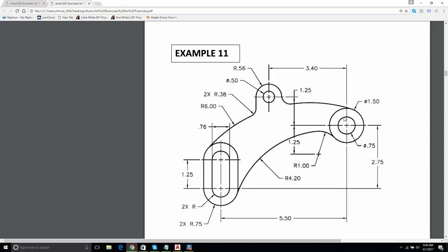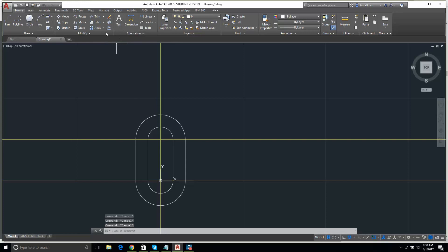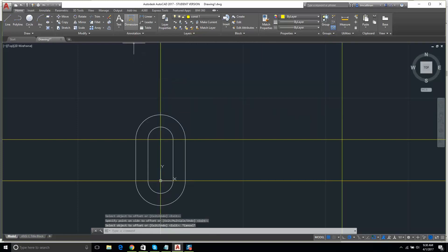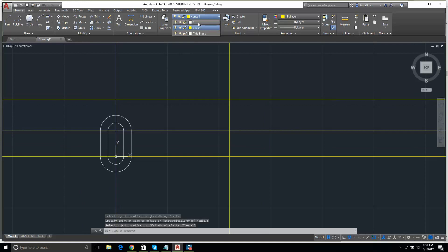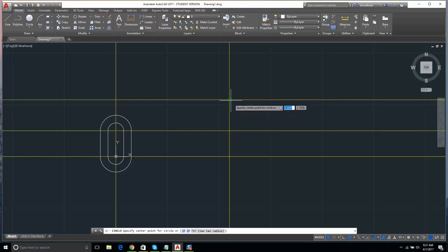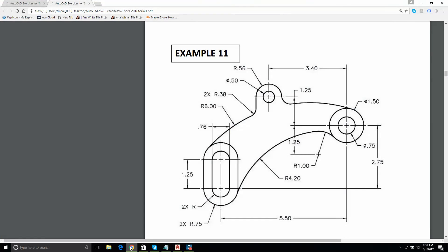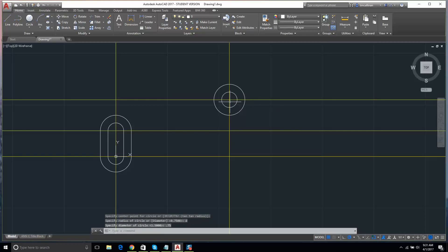We want to come over 5.5 and up 2.75 from there, and that should give us that location. So let's get the offset - 5.5 from there over, and then 2.75. Now we're cooking. What size circles do I need? I need the 0.75 and the 1.5. Radius 0.75. And then I'm going to need diameter 0.75 - D for diameter, 0.75.